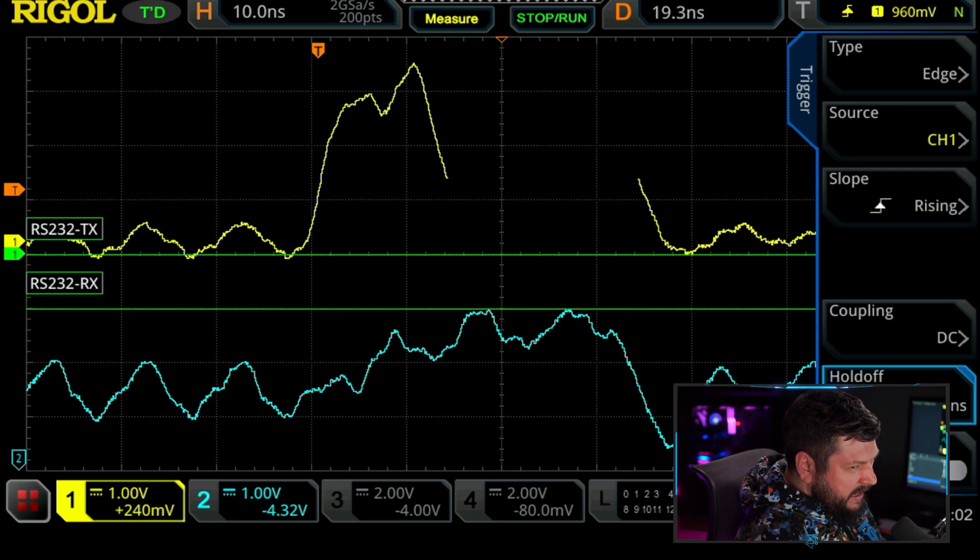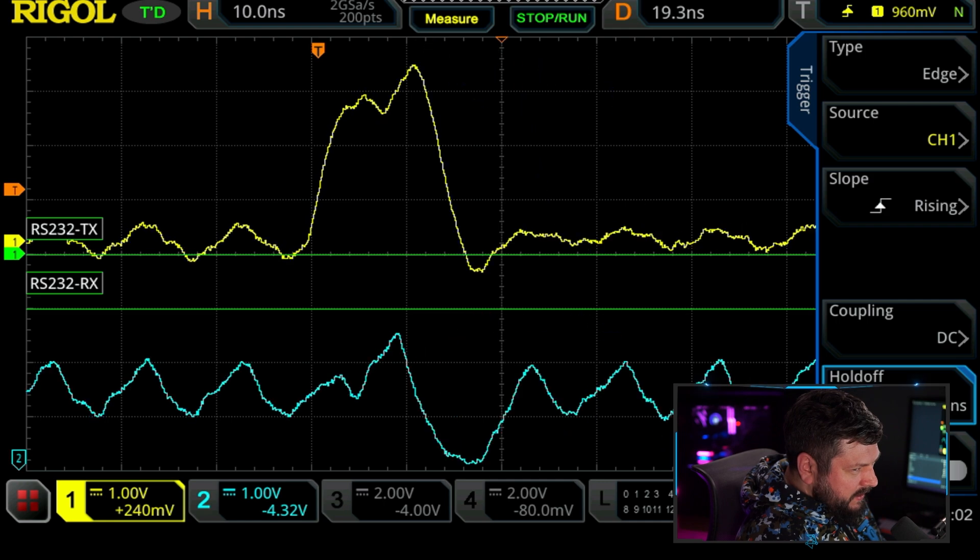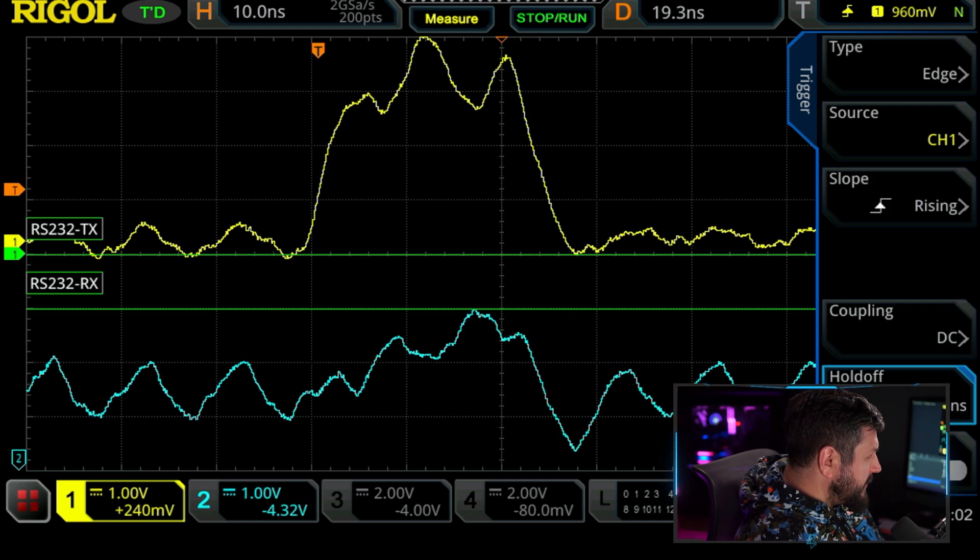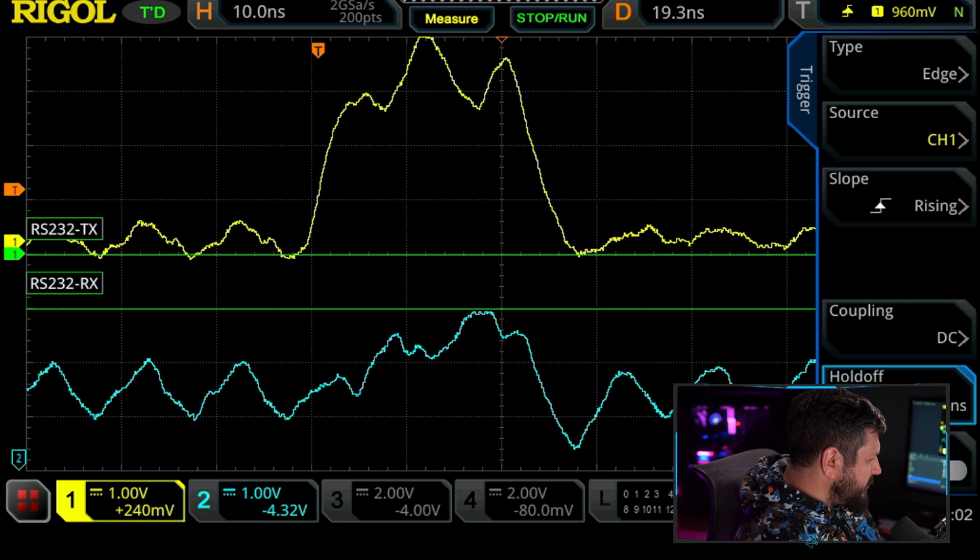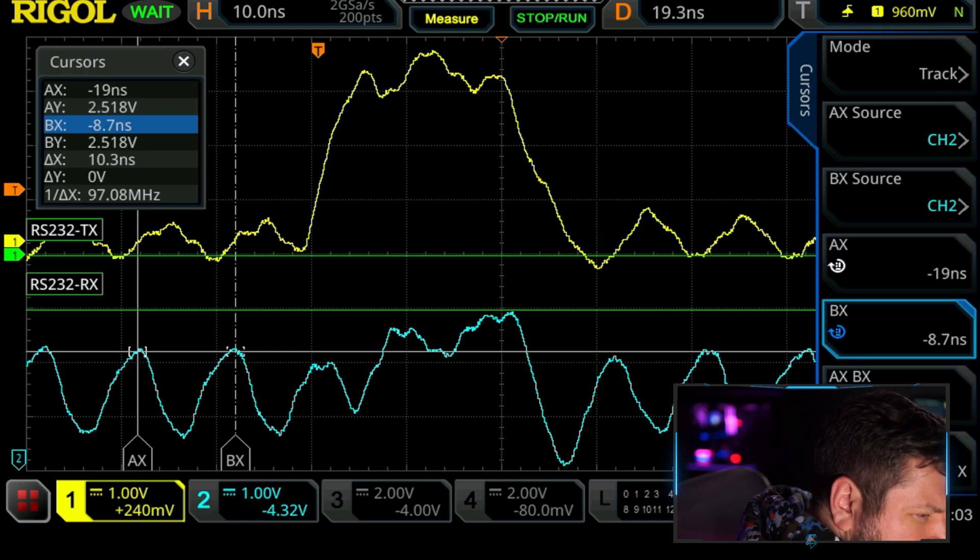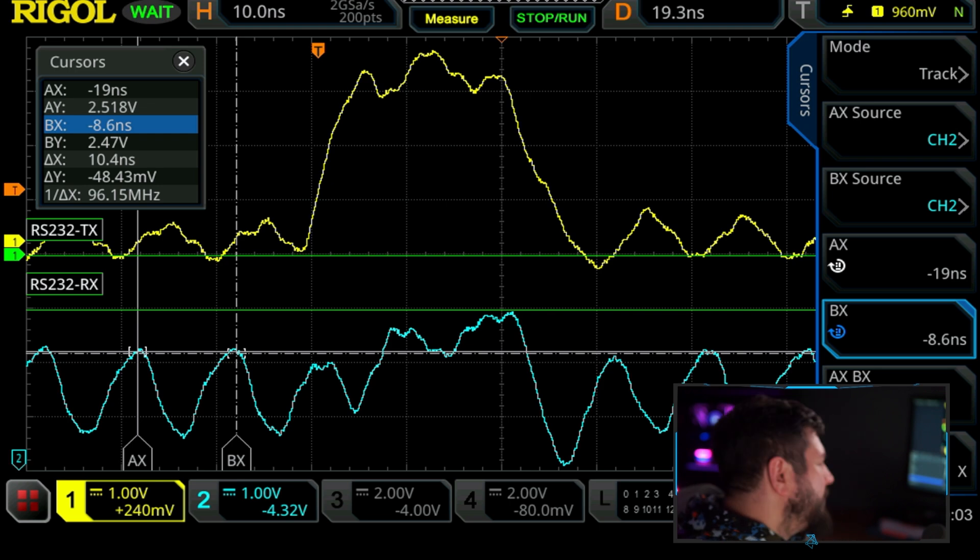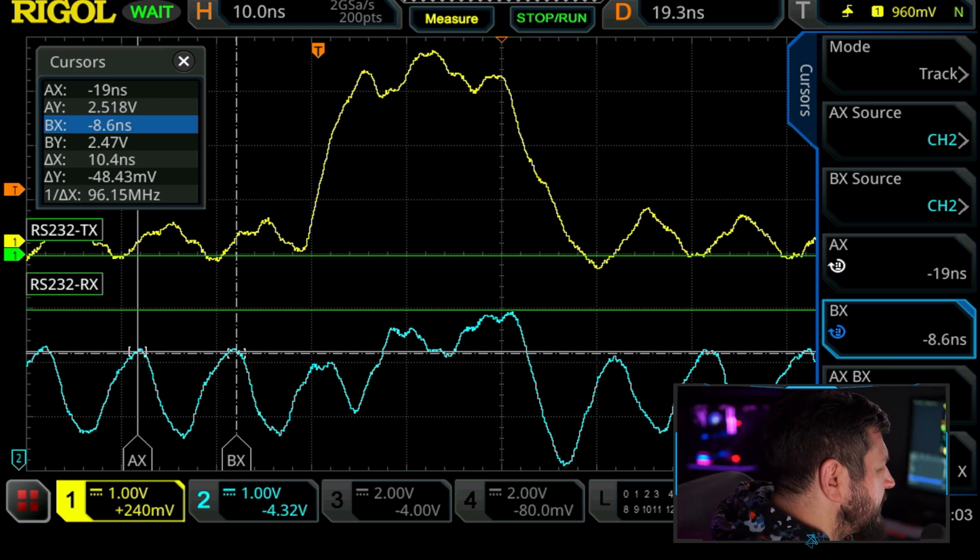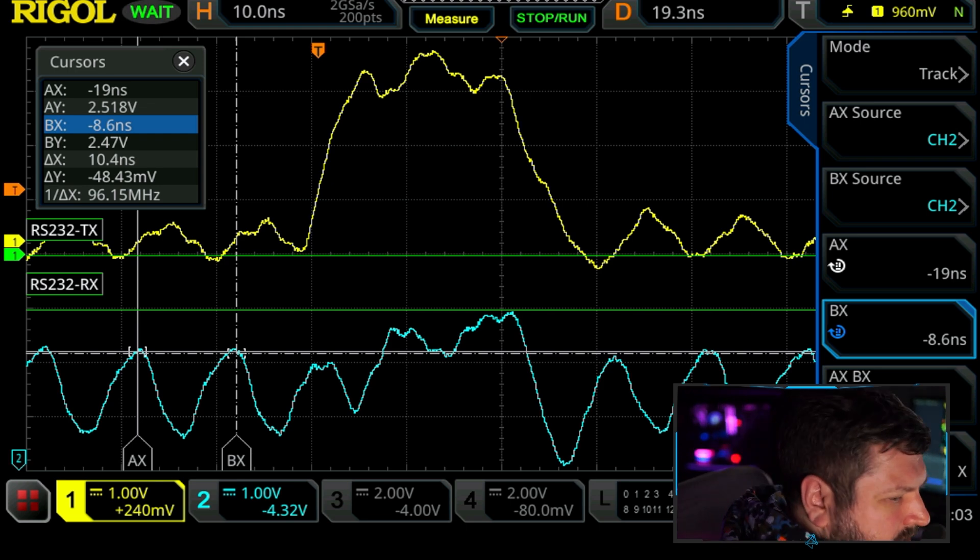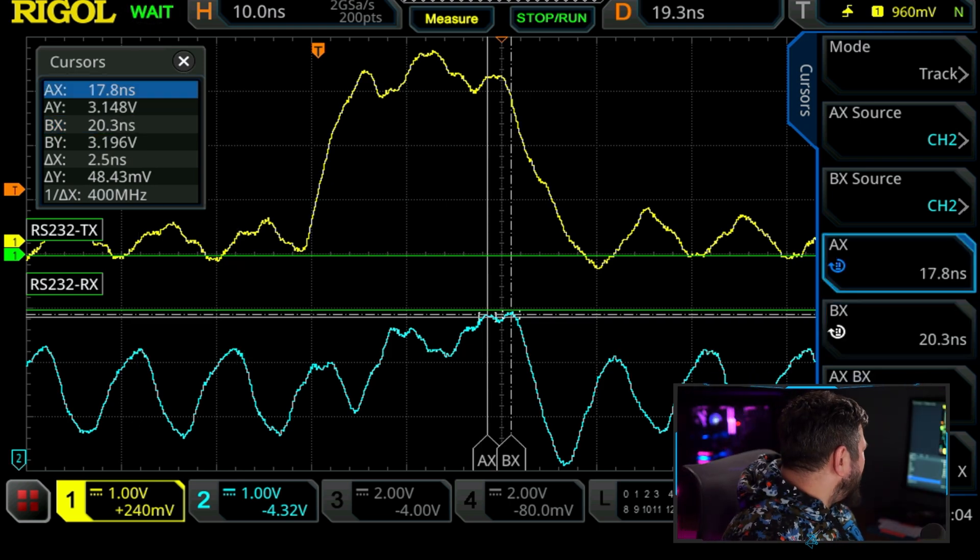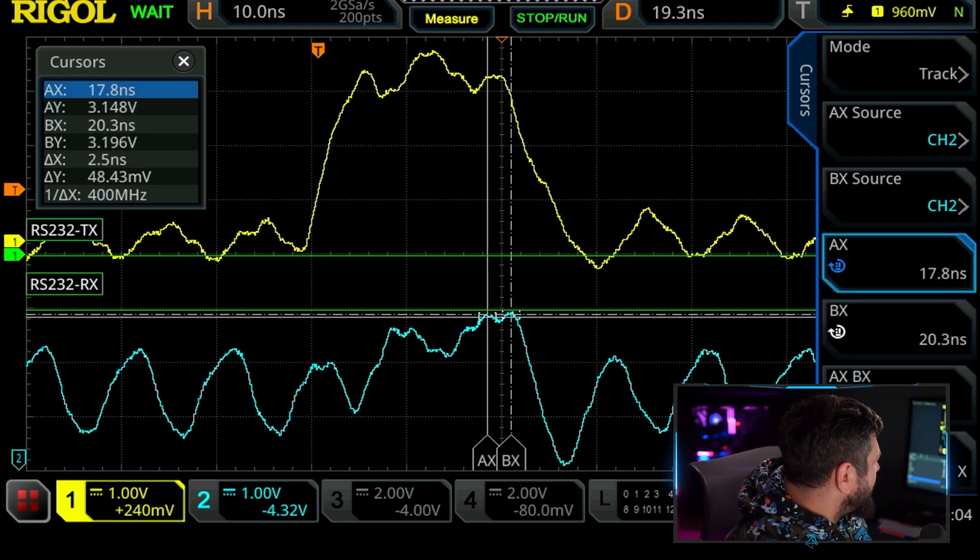I mean, you see it's like 97 megahertz, so that's our 100 megahertz clock. So there's our 2.5 nanosecond 400 megahertz clock.